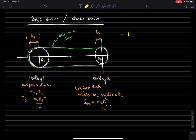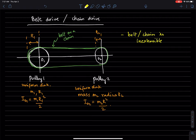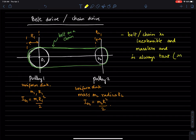The belt or chain is inextensible and massless, and is always taut — in other words, it is in tension — and does not slip against the pulleys.